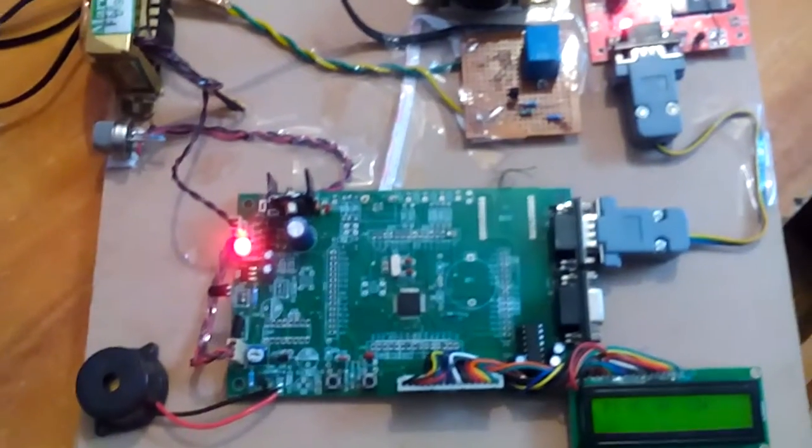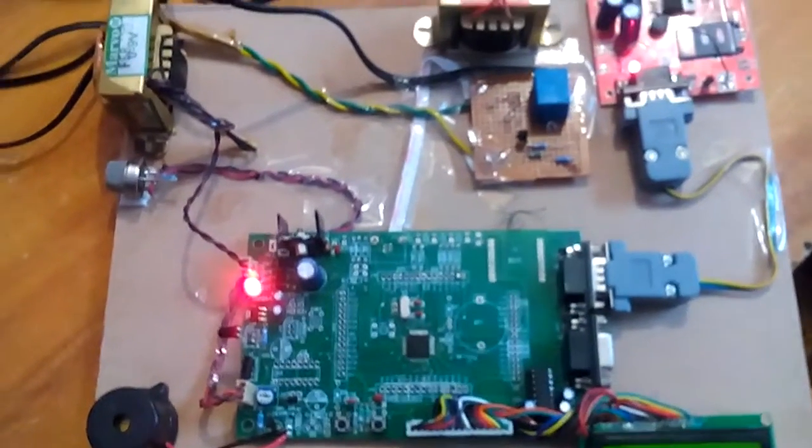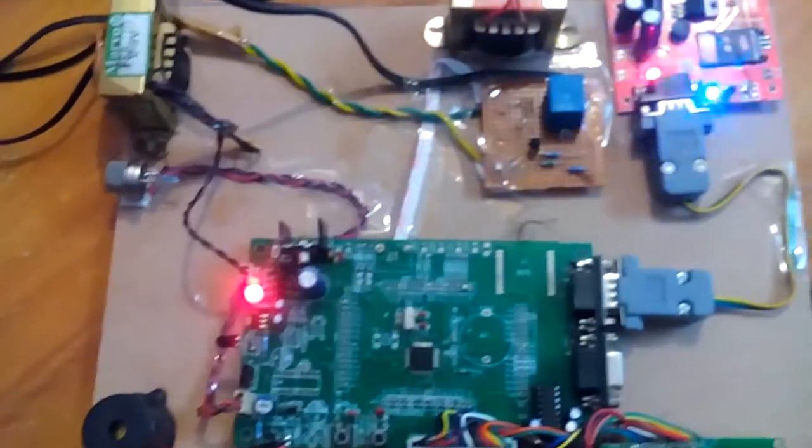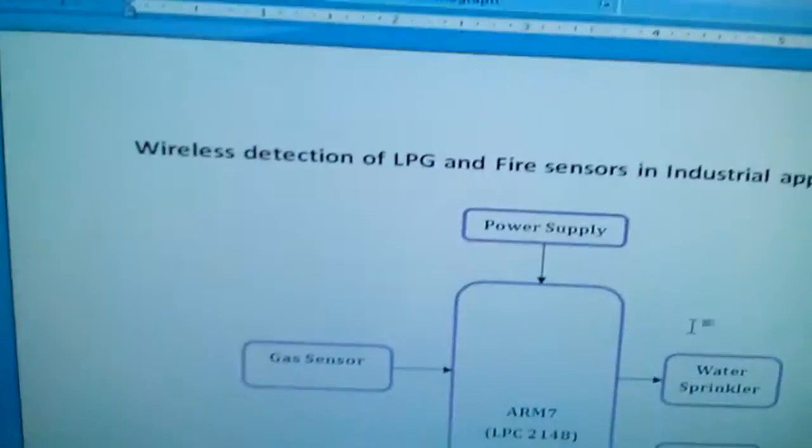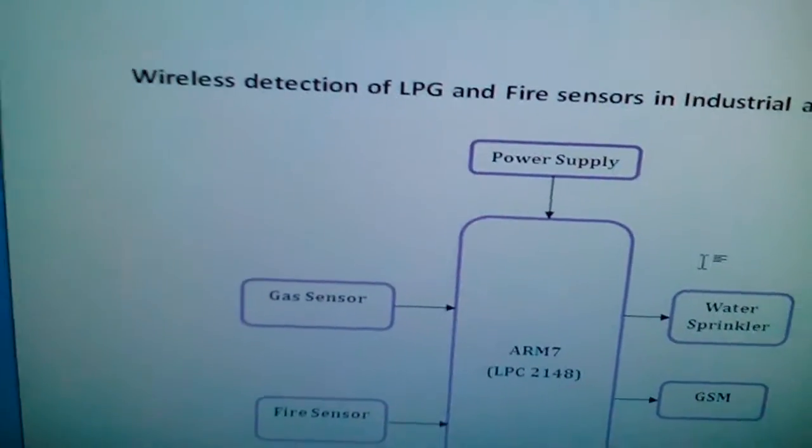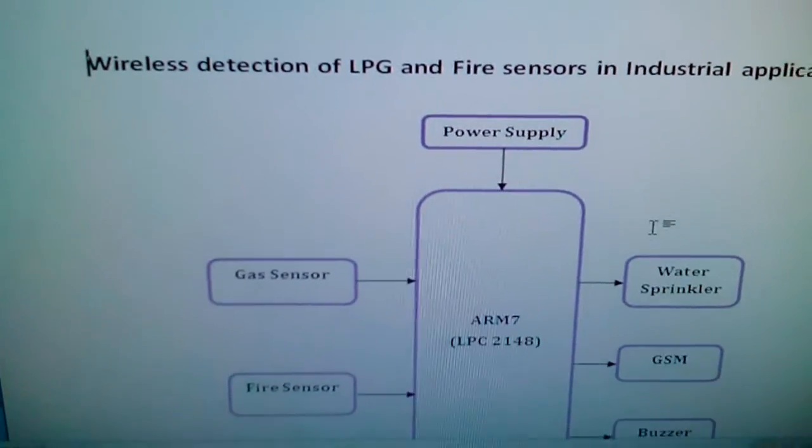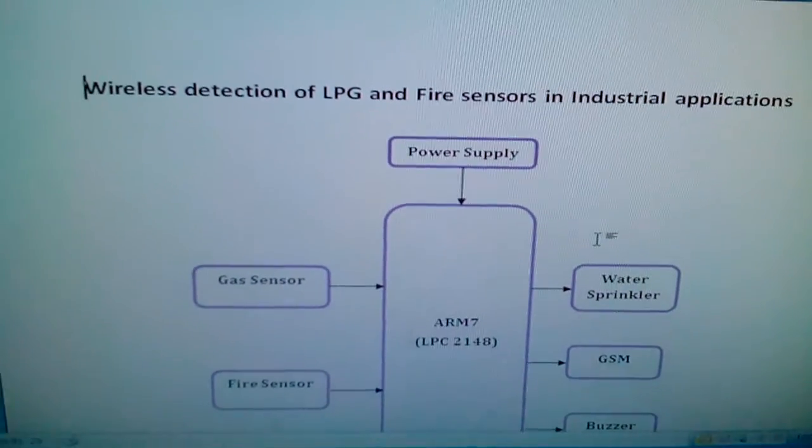Good morning, we are from SVS Embedded. The project title is Wireless Detection of LPG and Fire Sensors in Industrial Applications.